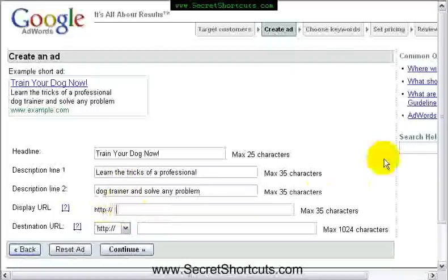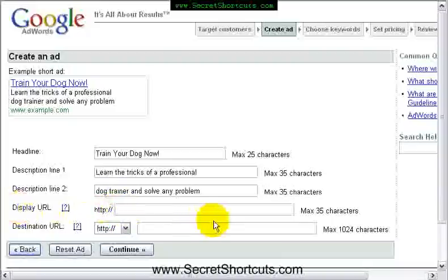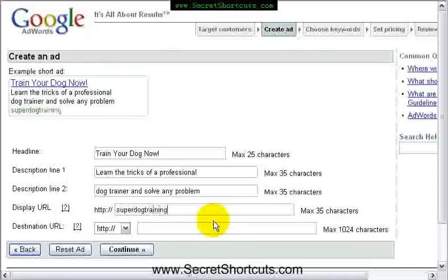Google then asks you to put in a URL. We have a display URL, which is the one that is shown to your customer in Google. So, superdogtraining.com.